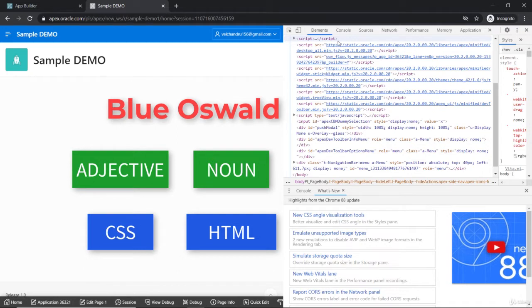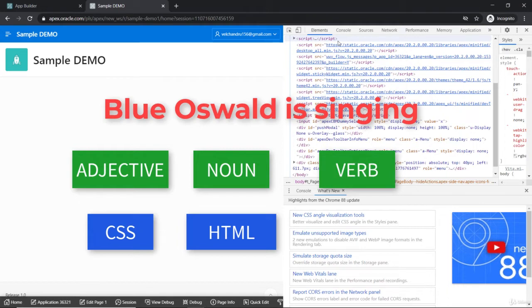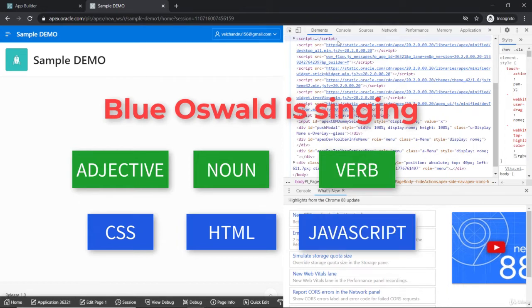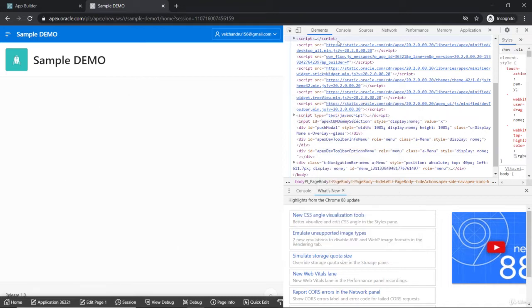If you say Oswald is singing, that is like an action for that Oswald. So that singing is like JavaScript here. That's how it is defining a thing like a word sentence - noun, verb, and adjective that you can say as HTML, JavaScript, and CSS.